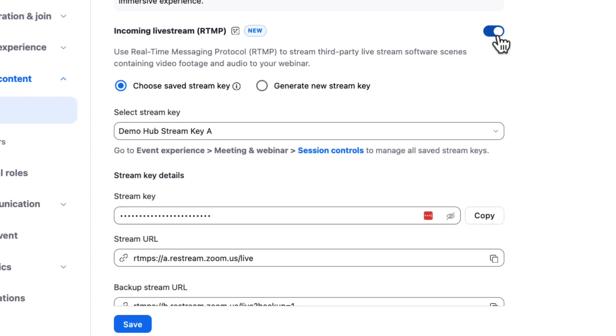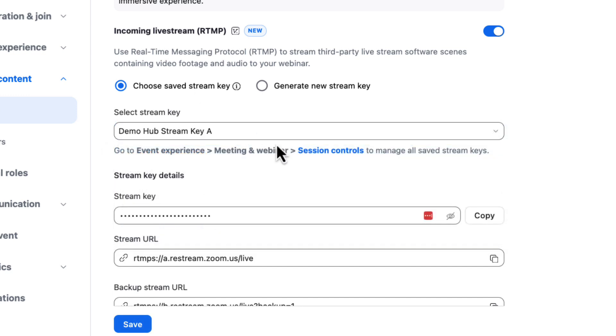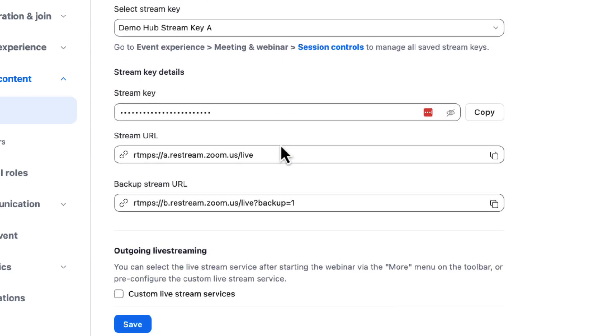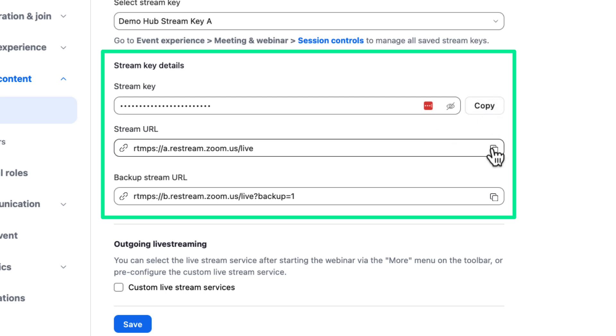We can either use a previously saved stream key or generate a new one right here. Either way, we'll get our stream key along with the primary and backup stream URLs that we'll need to configure our streaming platform.